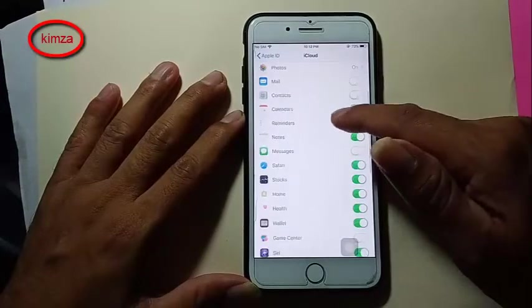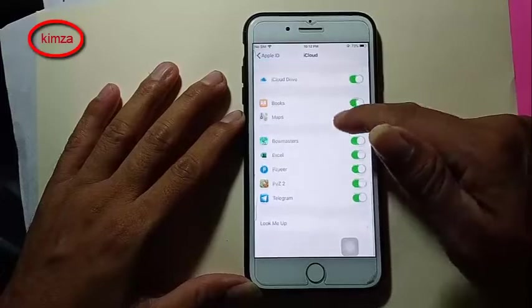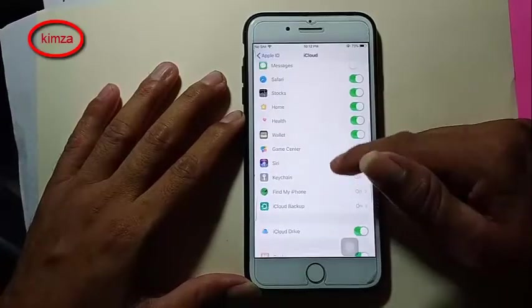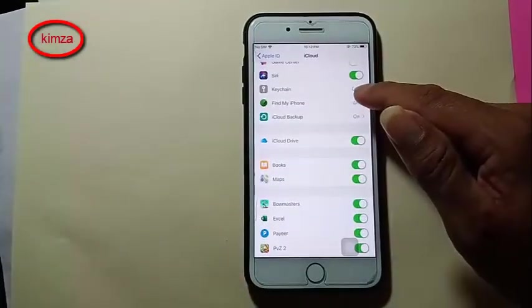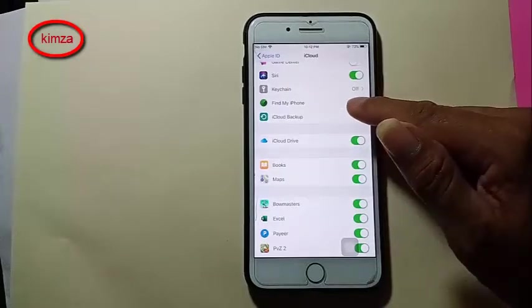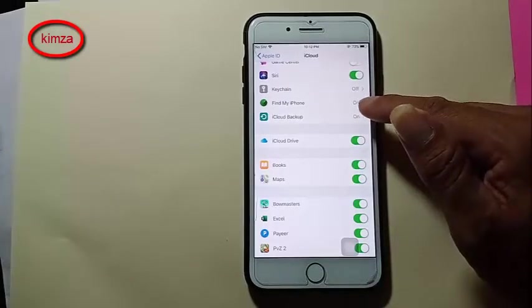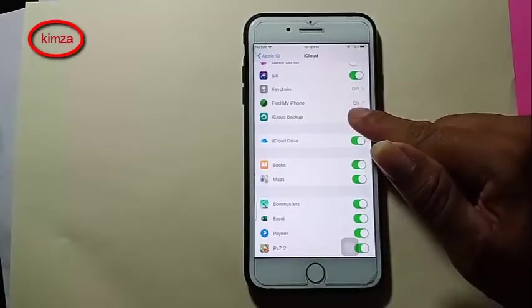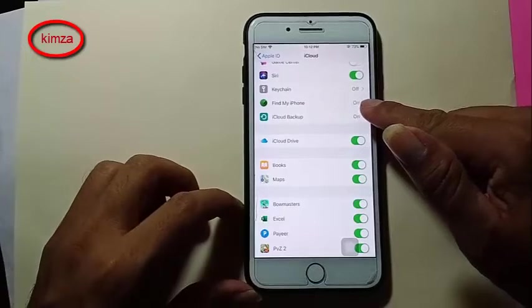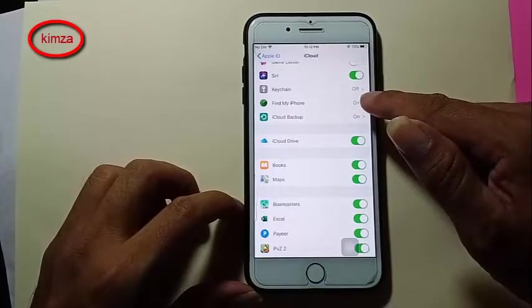Scroll down, scroll down to find — you can see Find My iPhone is on. I want to turn it off.